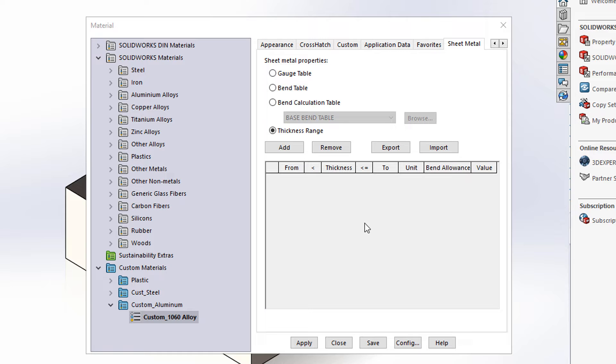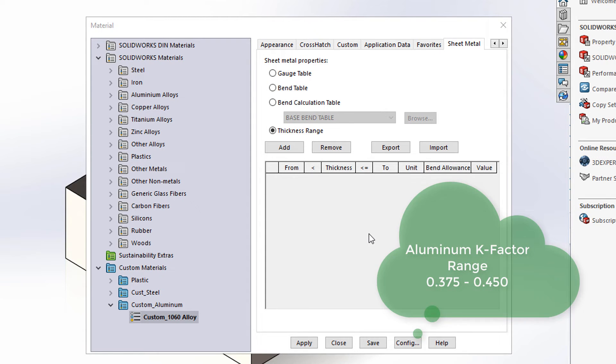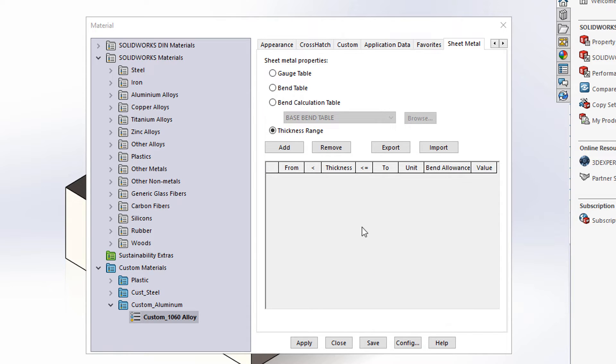Not all of them are the same. However, most aluminum have a range from about 0.375 to 0.450 K factor.